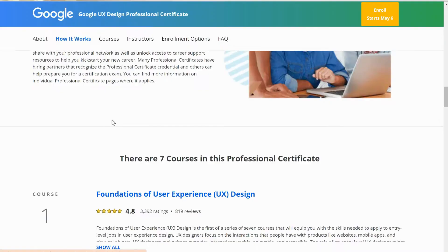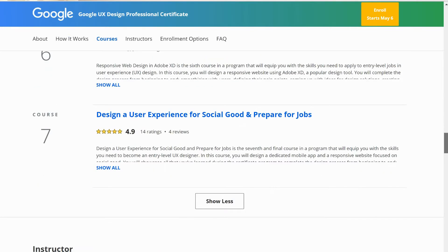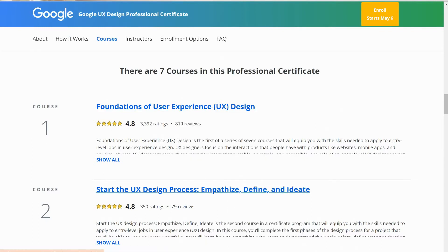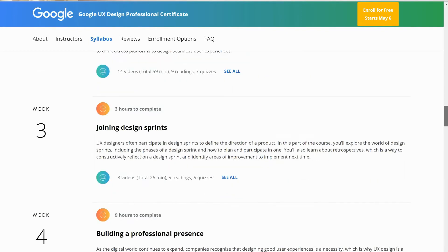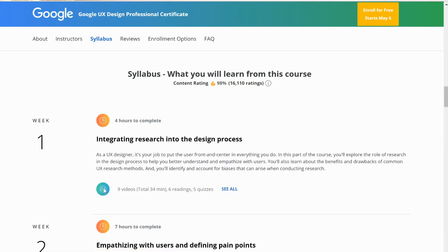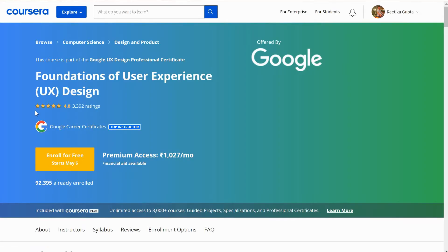For every course like this, you first have to check the sub-courses. The course is divided into sub-courses which you can see by clicking here. This course has seven sub-courses, and you have to enroll yourself in each one separately and earn a certificate for completing each one. You have to enroll in all seven courses separately to finish the entire program.